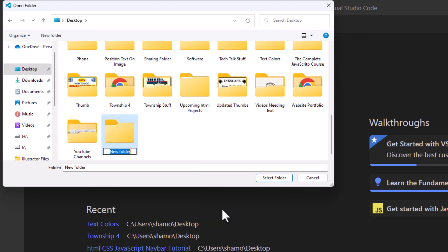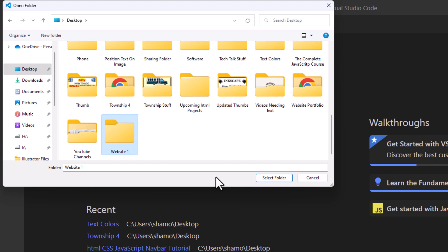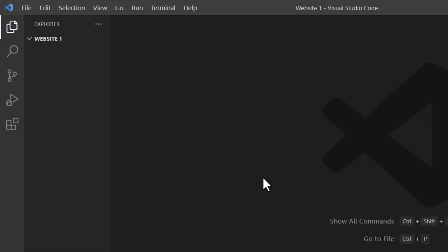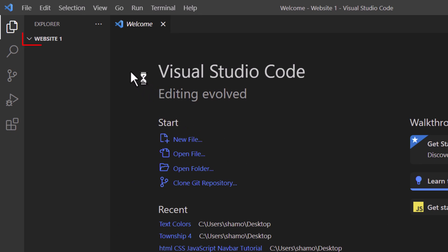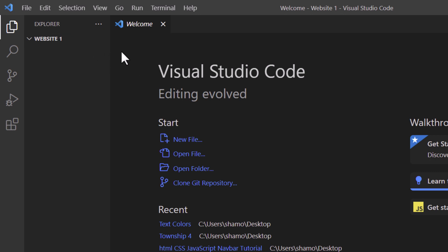I'm going to go down to where it says New and straight across to where it says Folder. I'm going to click on Folder and I'm just going to call this folder 'website one'. I'm going to hit Enter. My folder is already selected, so I'm going to go down and click on Select Folder. Now as you can see in the Explorer pane off to the left hand side, there's my folder right there — website one.